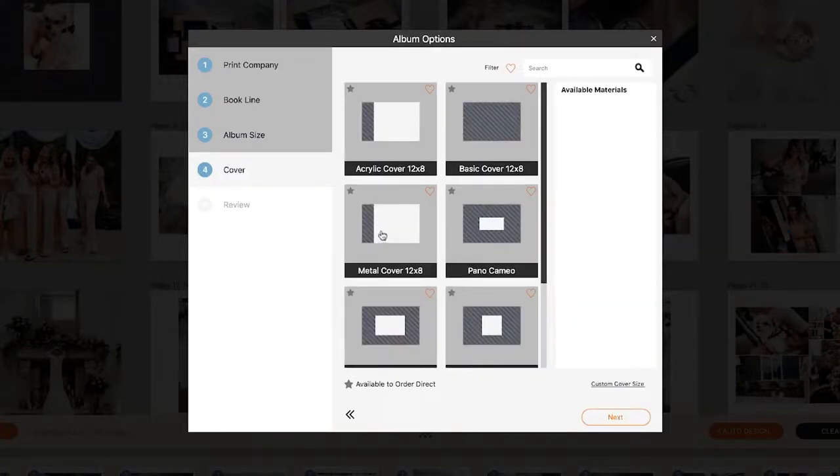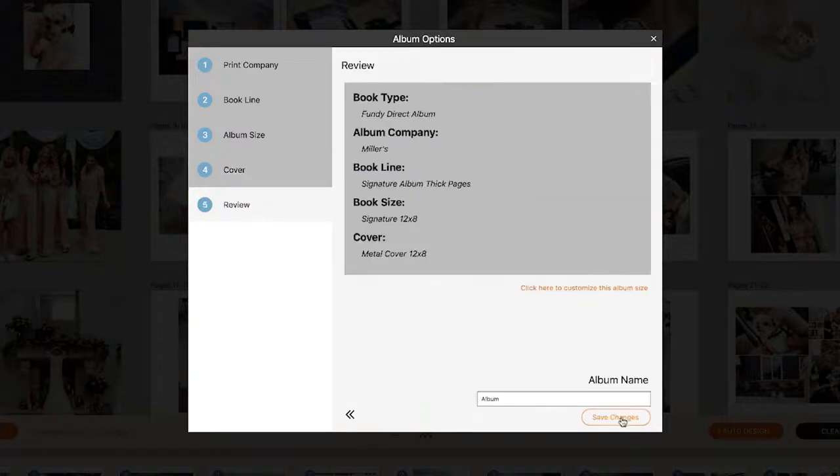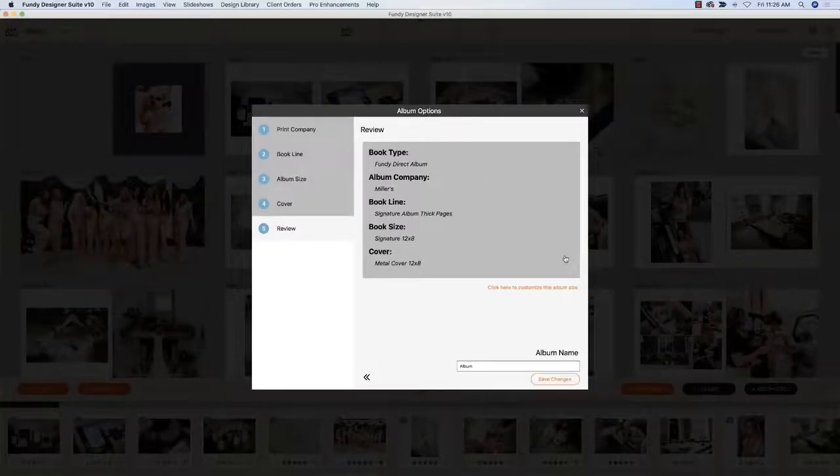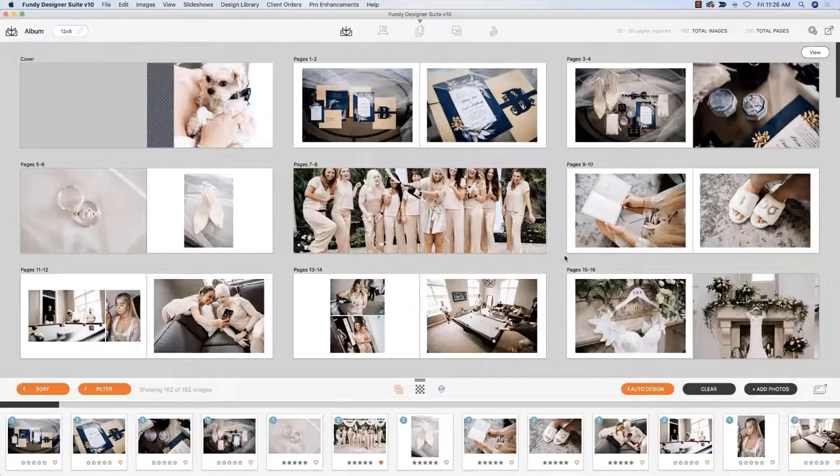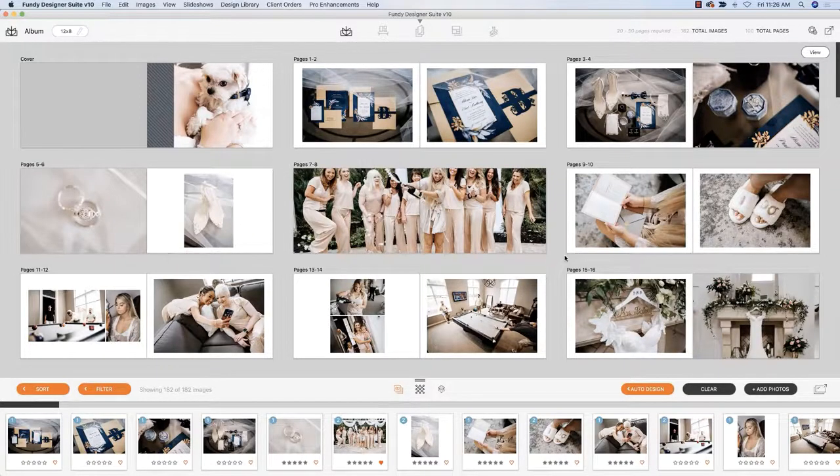We can also change the cover style and then you just hit save changes and magically the album reformats itself and done.